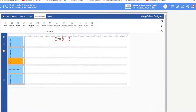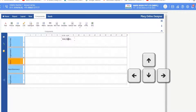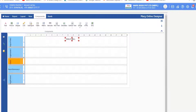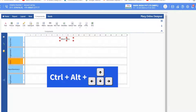Now you can position the text wherever you want. You can move it with the mouse, or use keyboard arrow keys — left, right, up, down. If you want to move it slightly, you can use Ctrl plus Alt plus arrow keys.